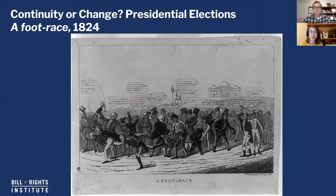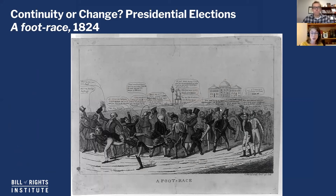Okay, so here is our image. The title is A Foot Race and it is from 1824. As always, whenever we're confronted with a historic visual, you really just want to take a minute and look, make some observations and try to turn those observations into questions. Right off the bat, I'm noticing that there are a lot of people in this image. It's very crowded, very busy. There's a lot of speech bubbles that are a little difficult to make out. So one of my questions might be, who are these people and what are they saying, or how much of what they're saying do I need to know?